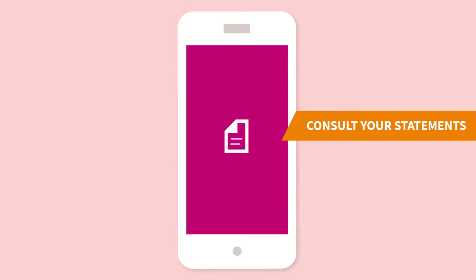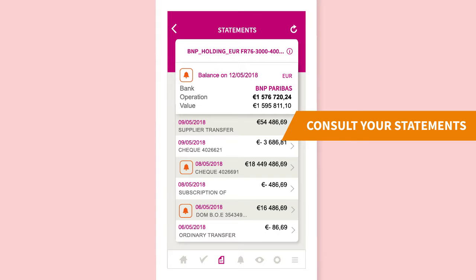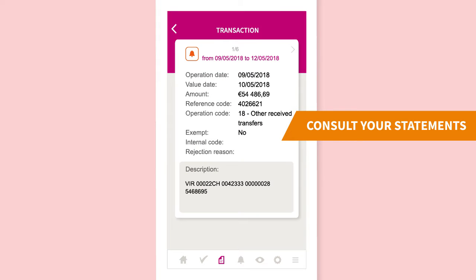Consult your bank statements and access detailed information on your transactions in a few clicks.